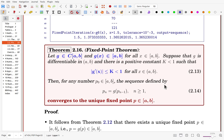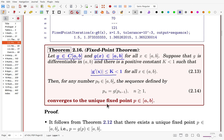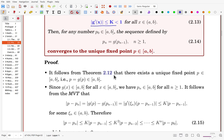The Fixed Point Theorem is the major theorem for fixed point iteration. If g is continuous, the range of g is in [a, b], and there exists a positive constant k < 1 such that |g'(x)| ≤ k for all x in [a, b], then the fixed point iteration converges to the unique fixed point.